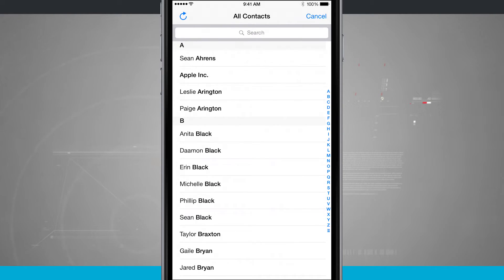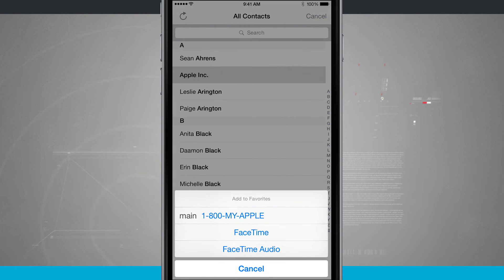Here are all the contacts that I have, and if I tap on one of them, it's going to give me some options.